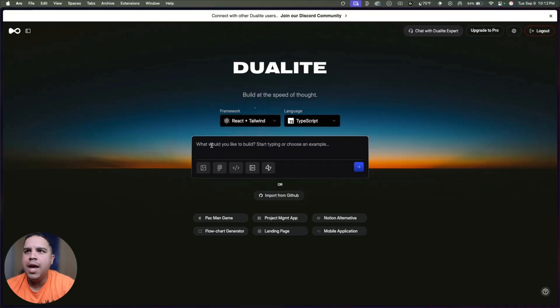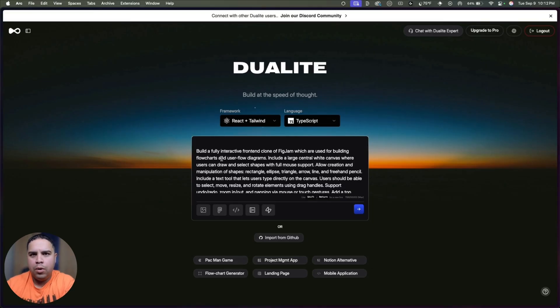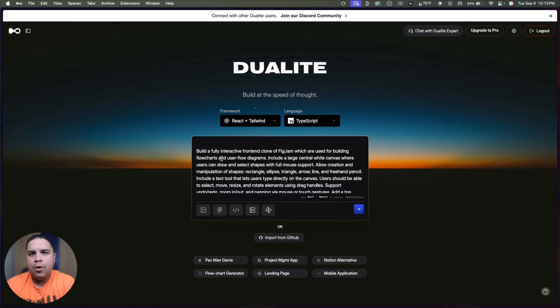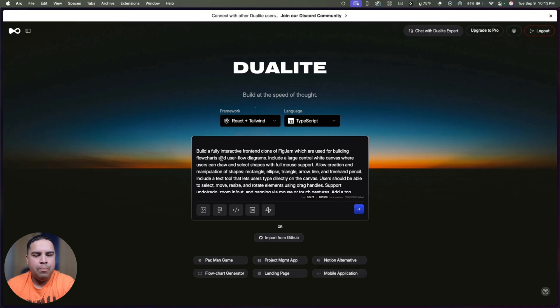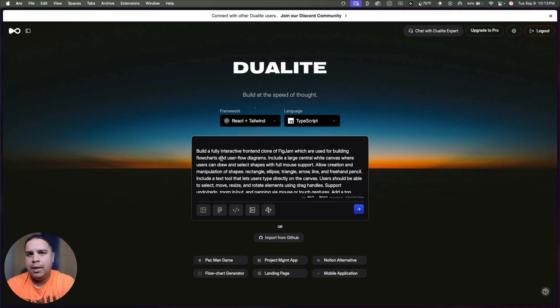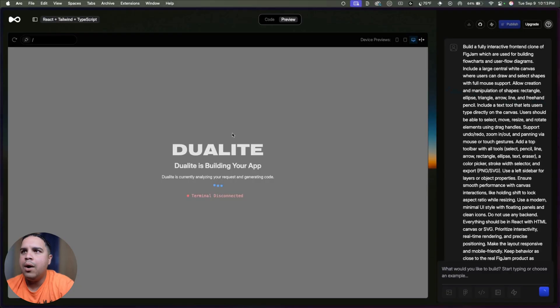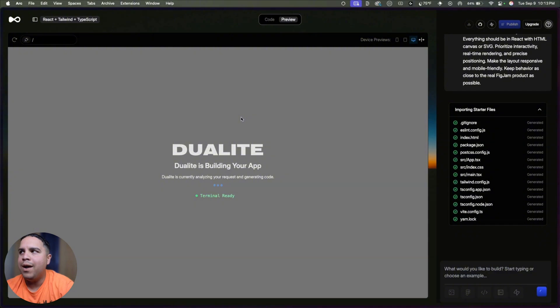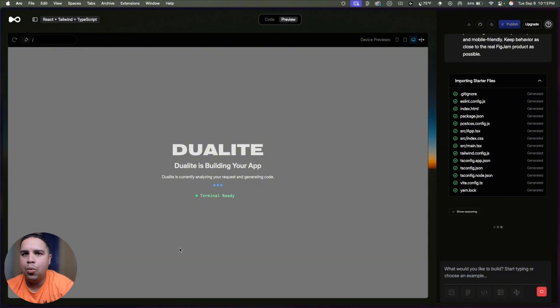So creating an app in Duolite is as easy as entering your prompt. And basically what we're going to do is we're going to build a Big Jam clone. And basically, as you're seeing on your screen, it allows you to enter different types of graphics and text into a canvas. And people use it to illustrate their ideas using different elements. So we're going to send this, and we are going to use React and Tailwind and JavaScript. And we're going to give it a few moments and allow it to get it ready for us.